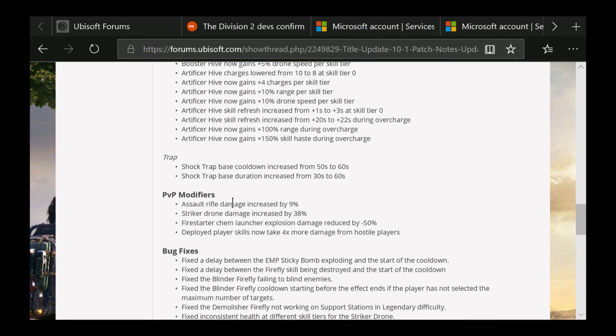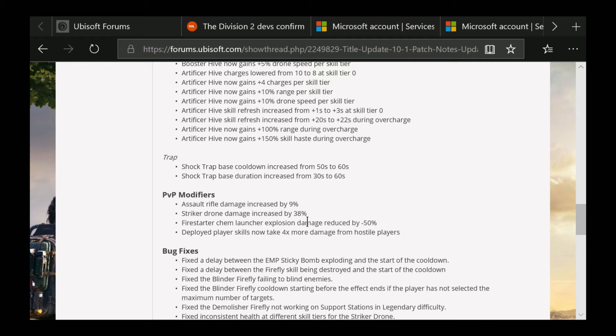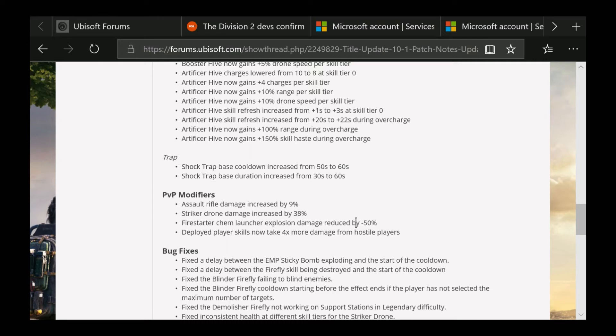Now the PVP modifiers - they increased the assault rifle damage by 9%, increased the Striker Drone by 38%, and the Firestarter Chem Launcher explosive damage reduced by negative 50%. This is a little weird to me - I actually haven't run into that many Firestarter Chem Launchers in the DZ. If you guys have, let me know in the comment section below. This is just a little bit of a surprise to me because I have not run into this at all. I've been running into mostly riot foam and seeker mines, but not the Firestarter Chem Launcher.